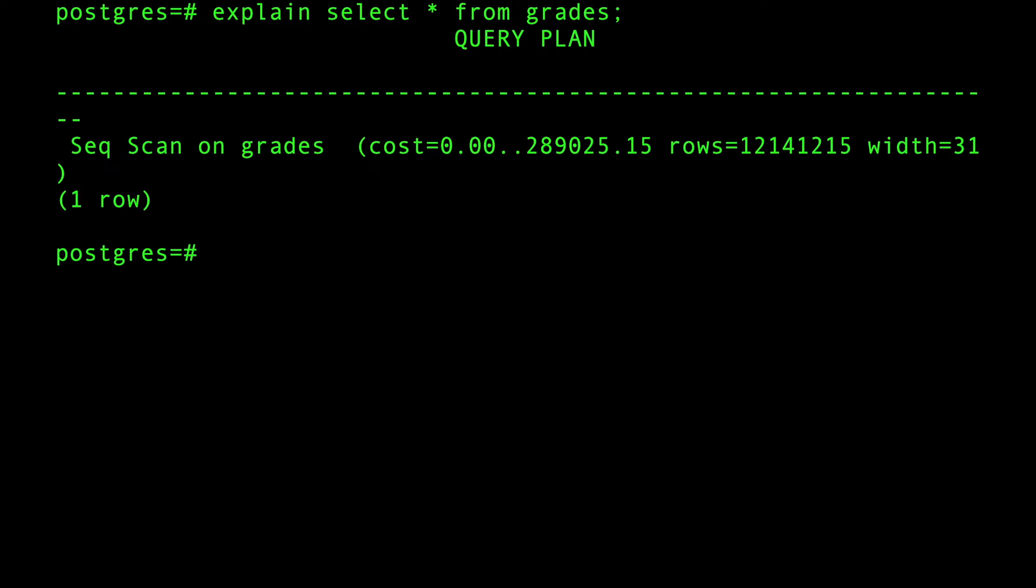When we do that, we get this beautiful one-liner. Let's explain, let's demystify what's going on there. The first part is usually the query plan and this is called a sequential scan.